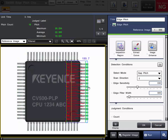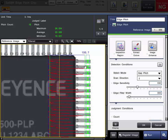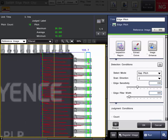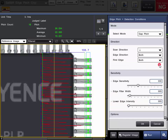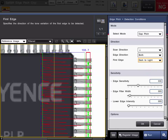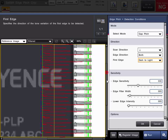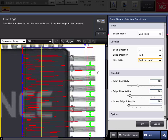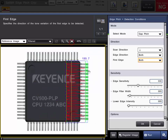Another handy setting in the edge pitch tool is if you wanted to measure the distance between the pins themselves — not the thickness or width of the pin, but the width of the gap between them. There is a handy setting in the detection conditions called first edge, if you click the details. You can dictate what the first edge that it sees is. In this example, we will change it to dark to light — so the first dark to light transition is the first edge that it will count, and then it will count all the edges from then. So now we are getting the distance in between the pins instead of the thickness of the pins.